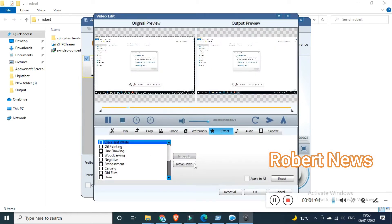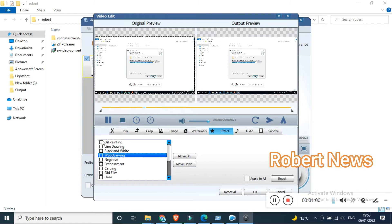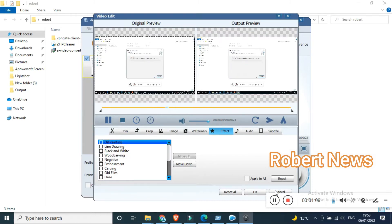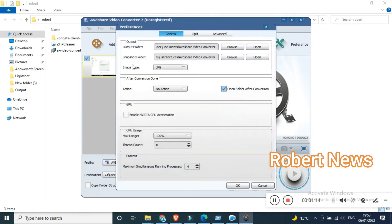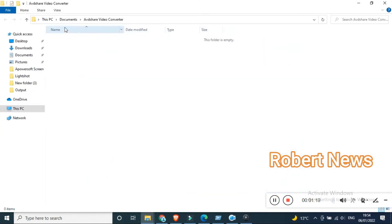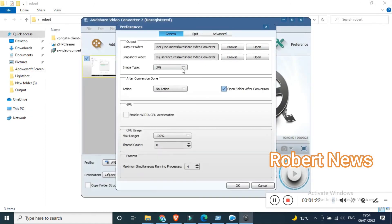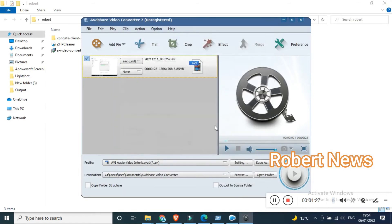You can also crop — make the size bigger or smaller — and apply effects. There are a lot of effect options like black and white, oil painting, line drawing, carving, heads, old film, shadow, vertical blind, and fog. You can use these effects and also merge clips, similar to video editor software.